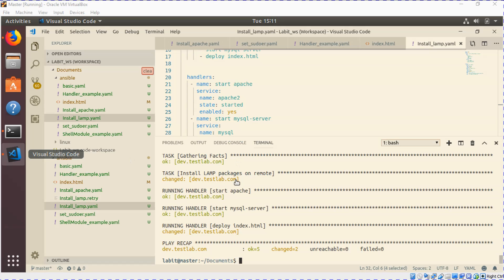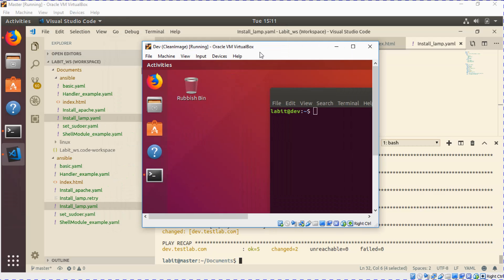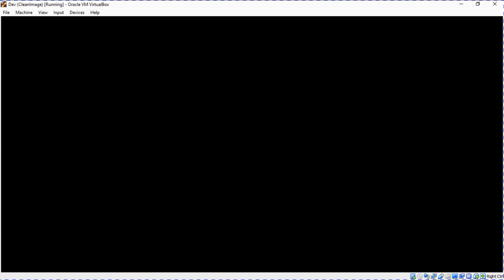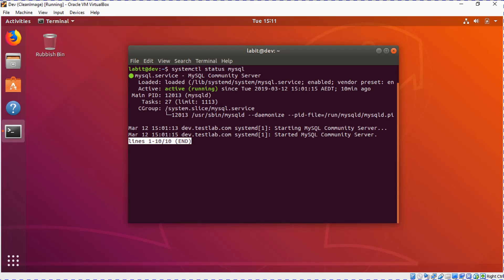Now as you can see our playbook was run successfully and we've got five okays and two changed. Now to verify, let's head back to the dev system and on the dev system let's first check for the status of the mysql service. This is active and running.